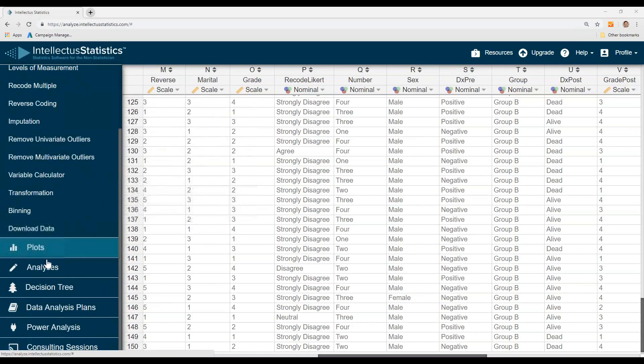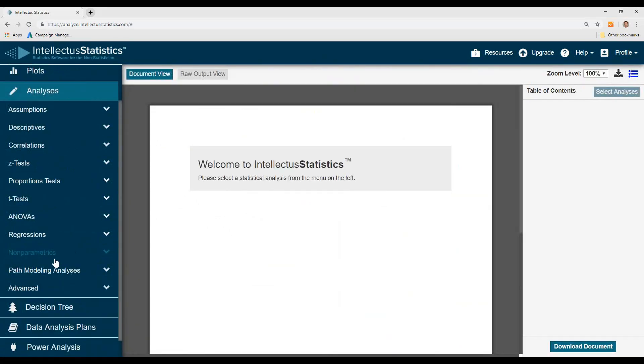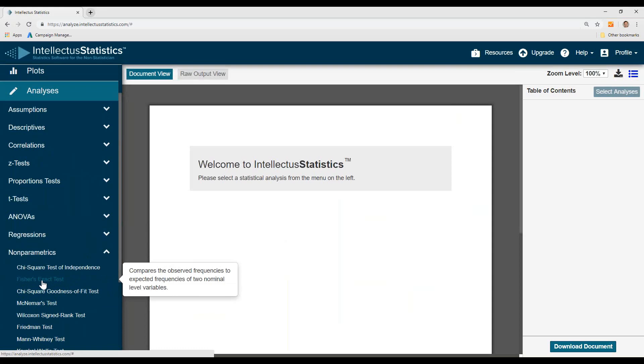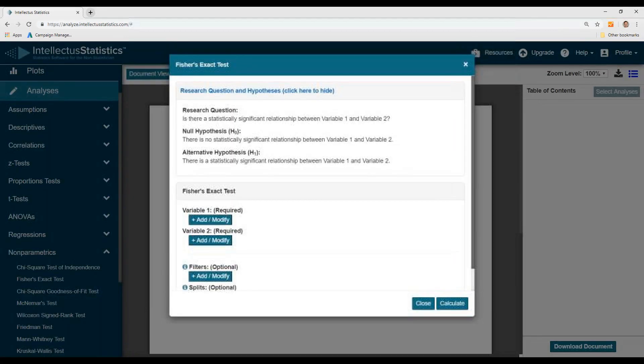Once your data is in, go down to Analyses, then go down to Non-Parametrics and Fisher's Exact.